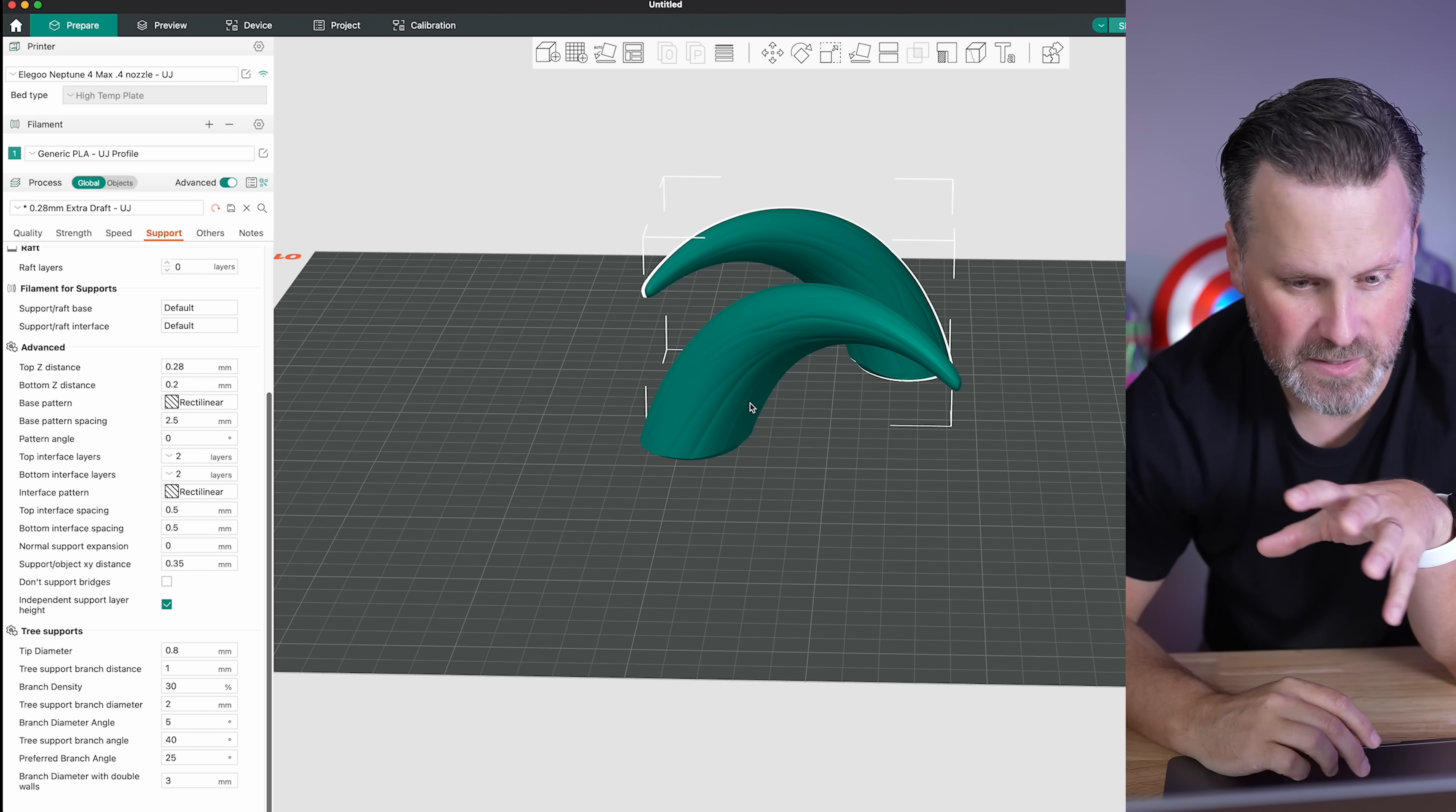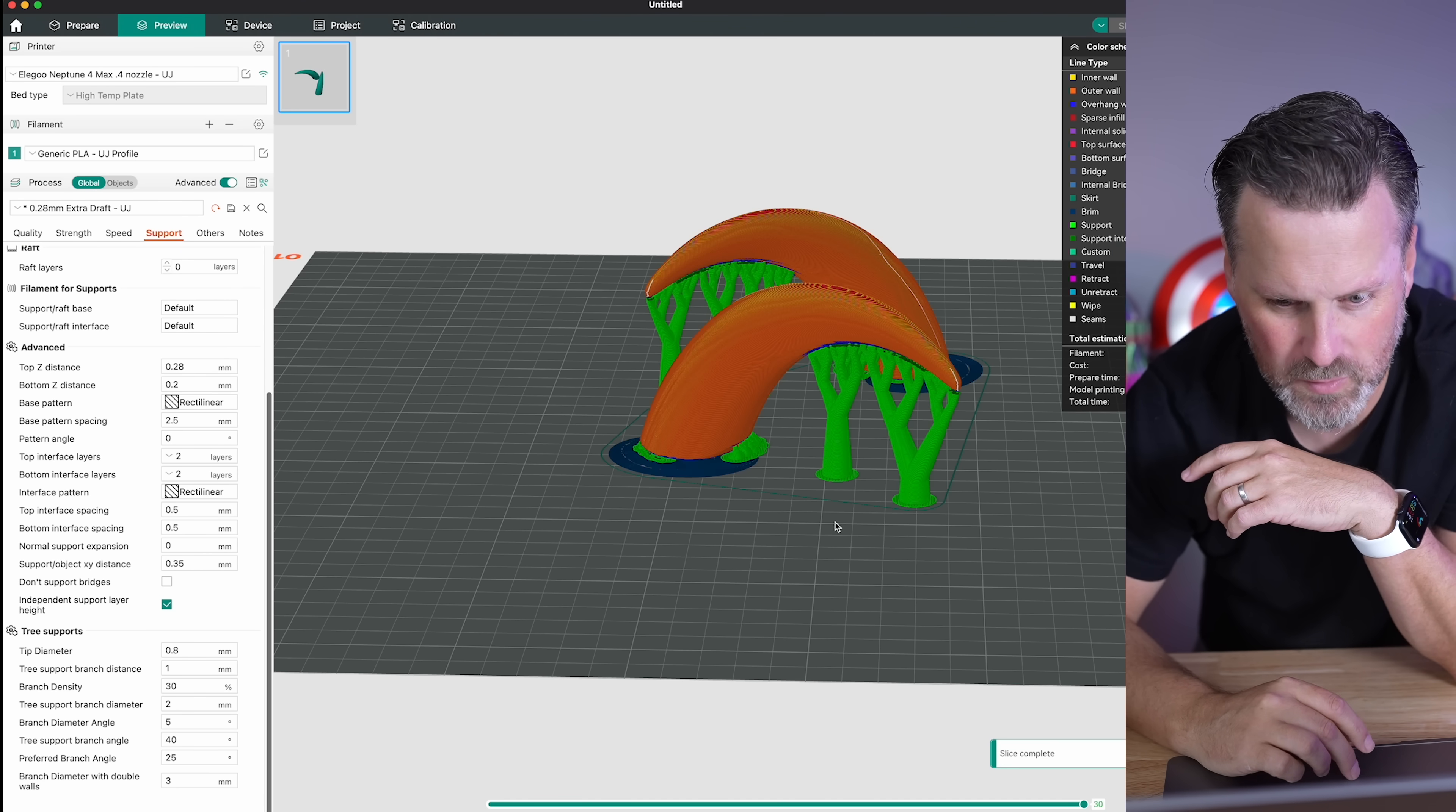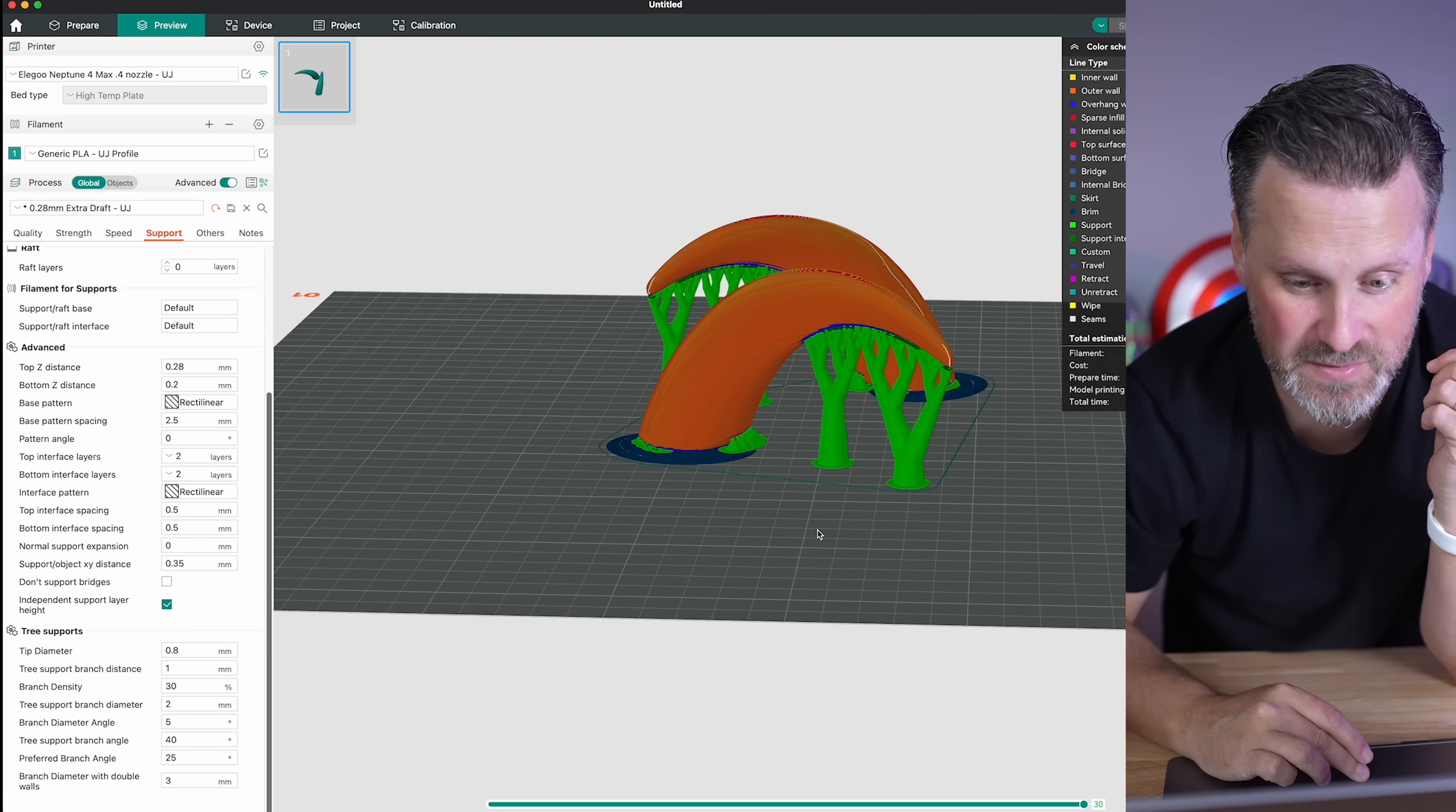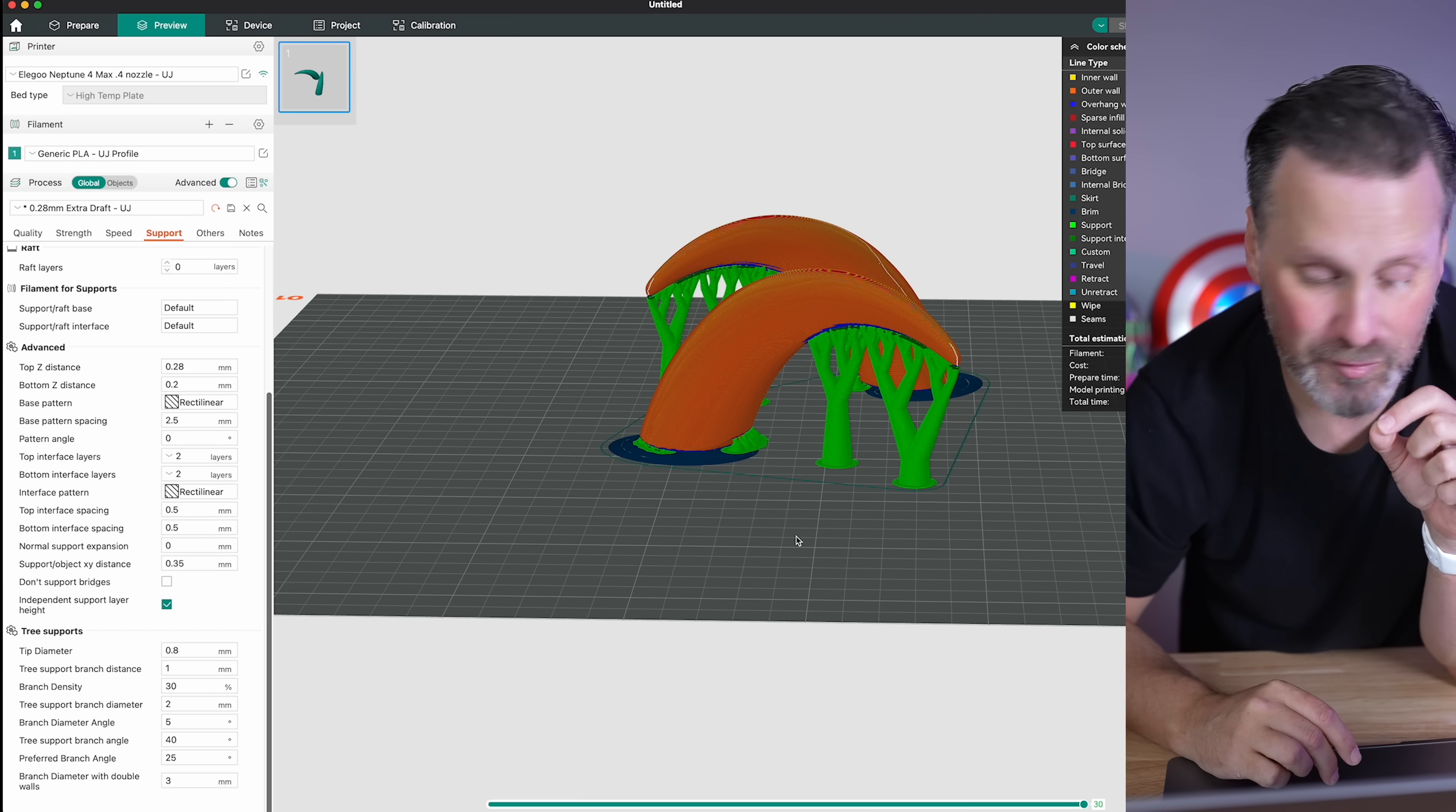So here, if we take a look at this here, I can run off and slice this and we'll see that it's going to generate our supports. This looks pretty fine and dandy, which is what I've run off and 3D printed with. But if I wanted to adjust this even further.